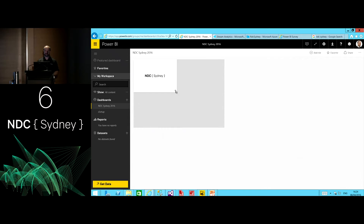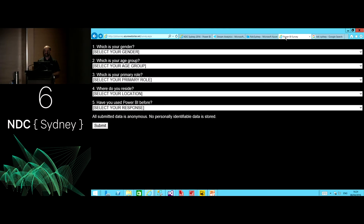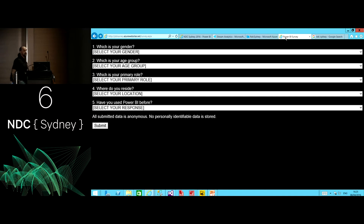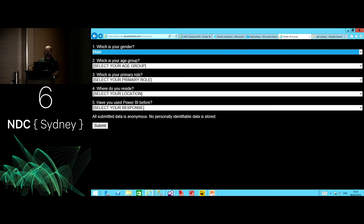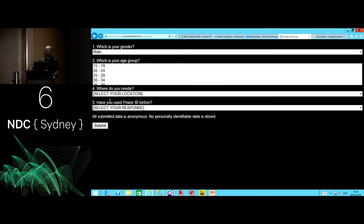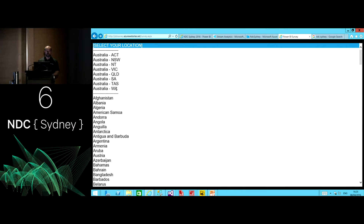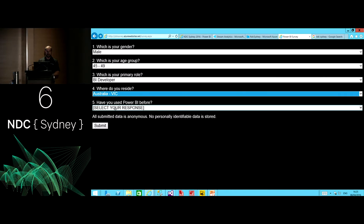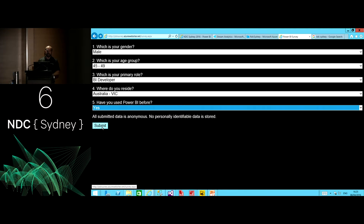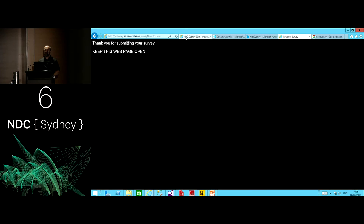If you attended my machine learning session this morning, I would have asked you to participate in a survey, and I'm about to ask you as well. I'm going to enter that yes, I'm male, around this age group, and I am a BI developer. I come from Victoria, and yes, I've used Power BI before. Upon submitting the survey result, the web application is shooting off an event to an Azure Event Hub.